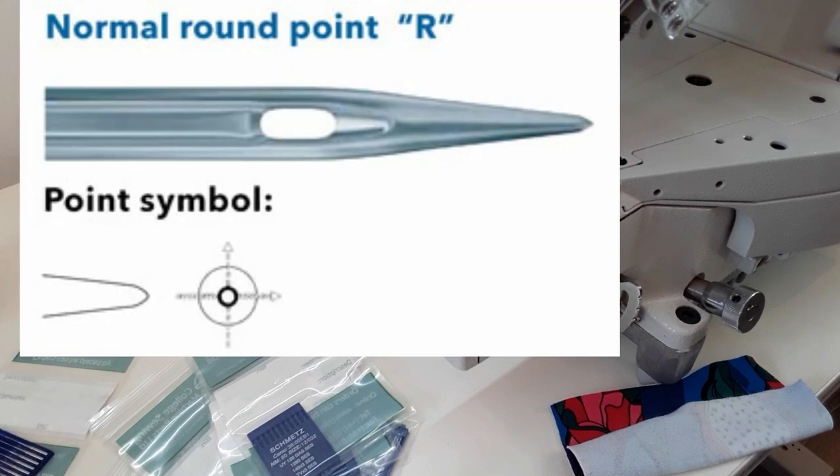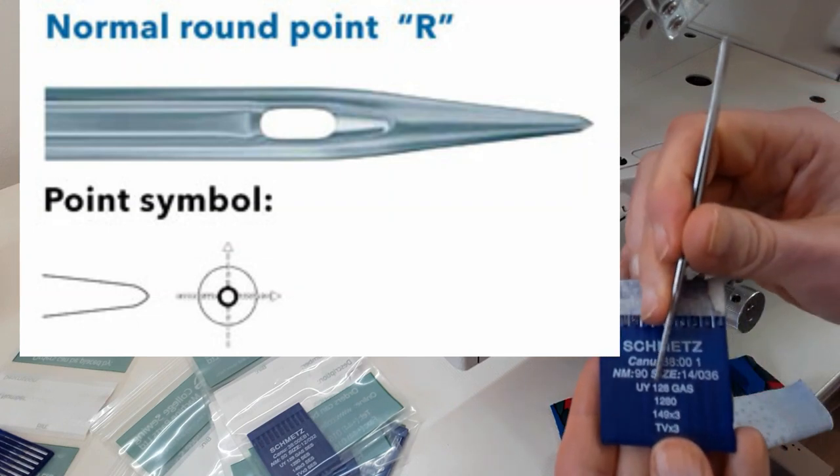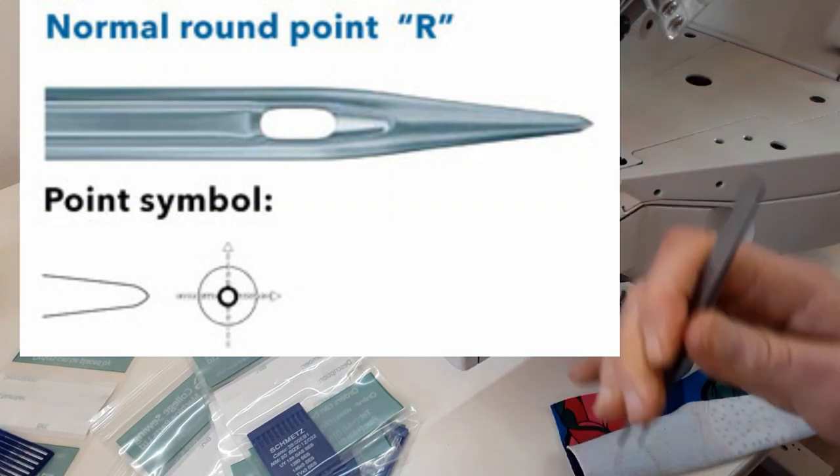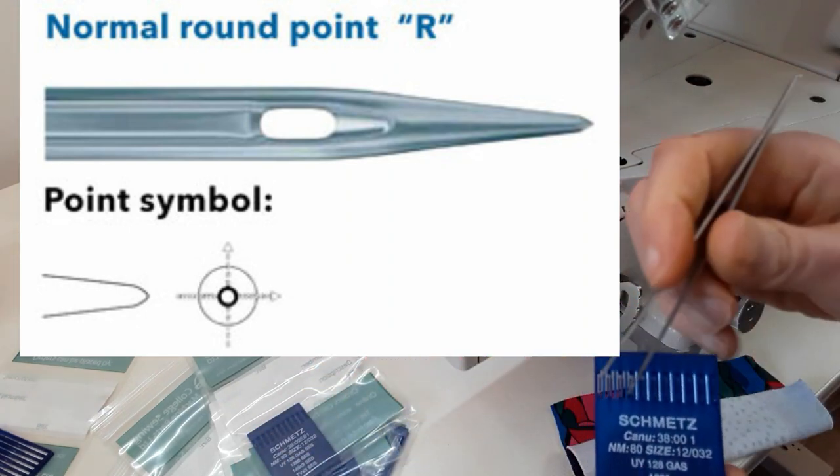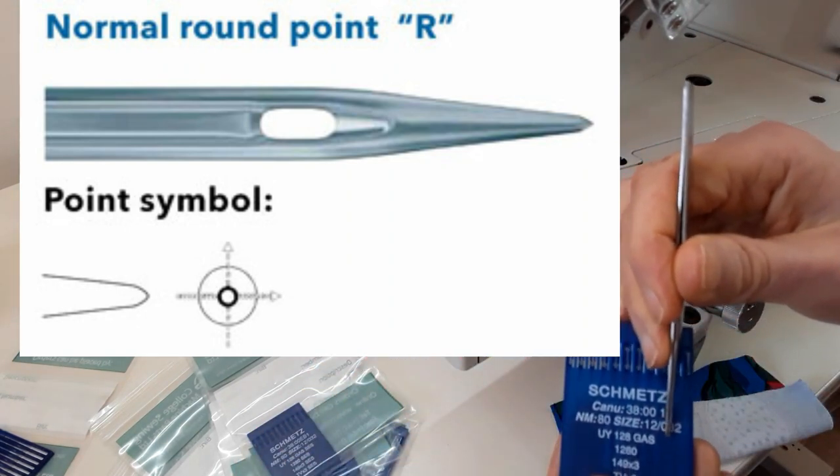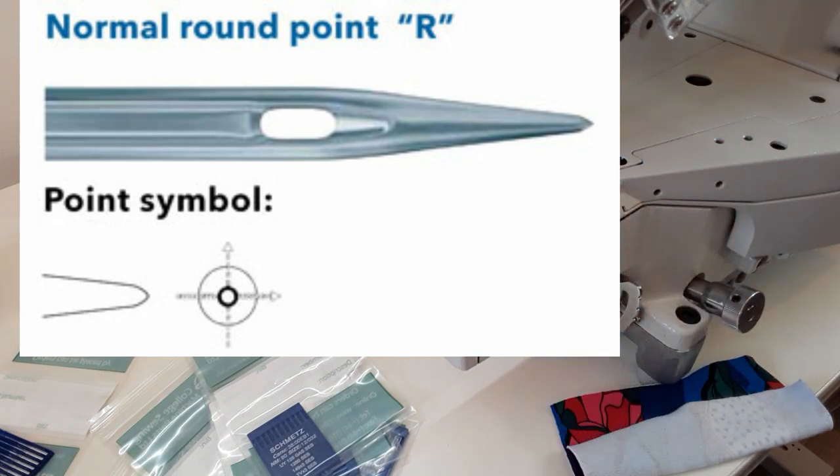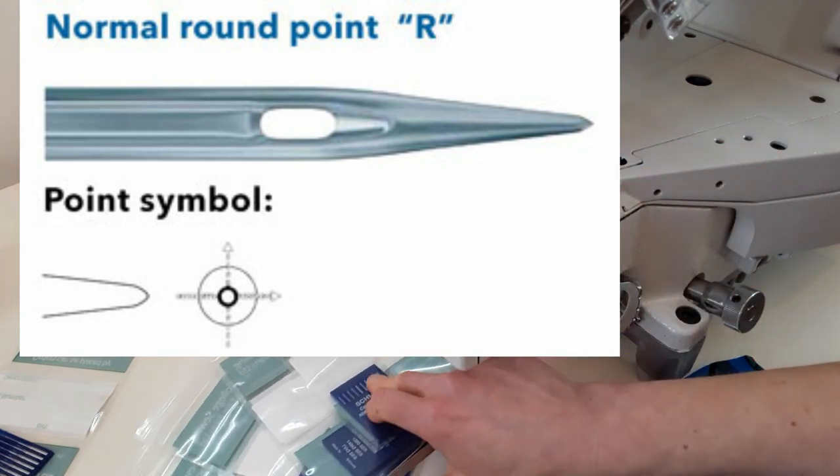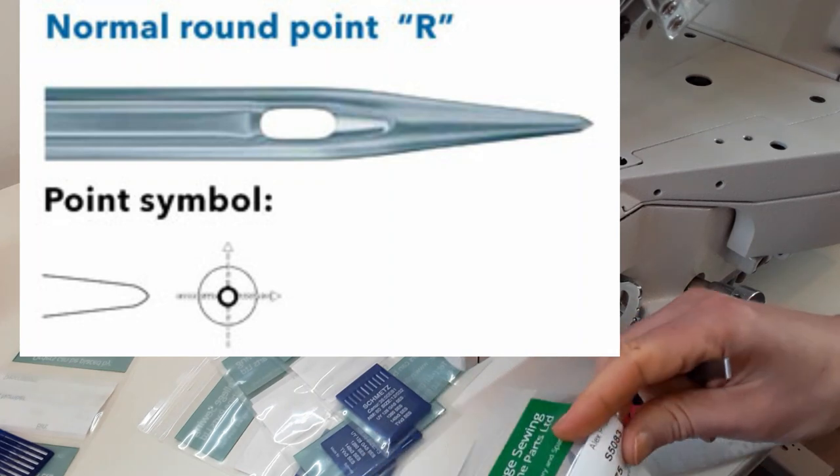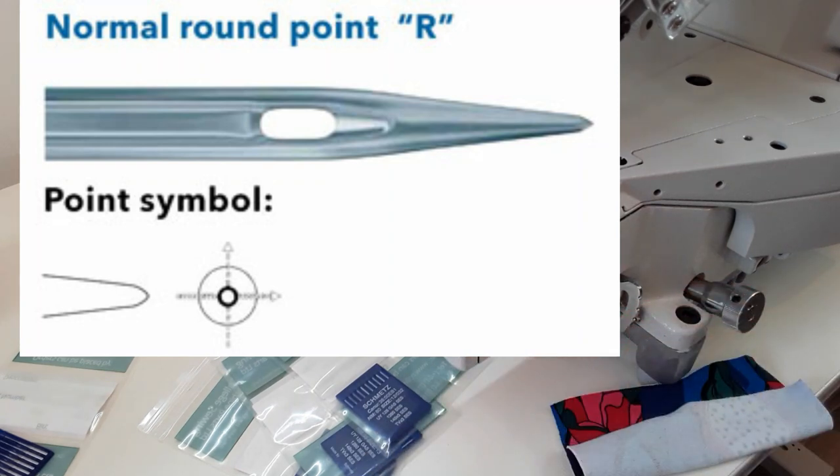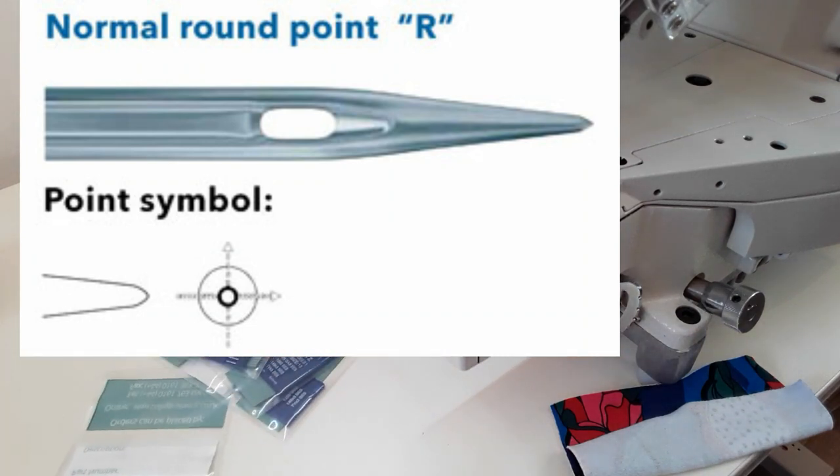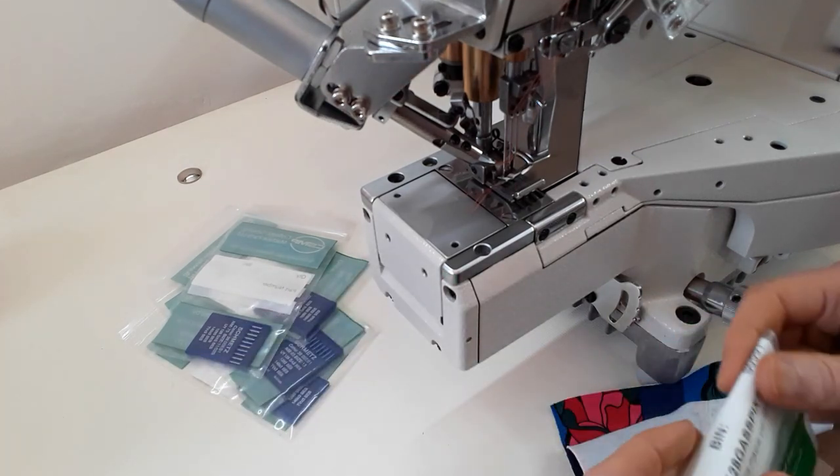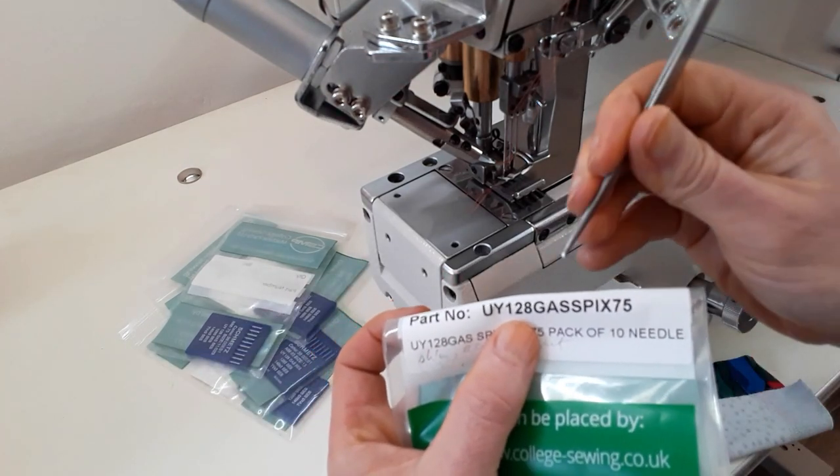You can also see sometimes that there is nothing, no description, no point description at the pack. So it's just UY128GAS and nothing else. That's the regular point. So it's just like a universal needle for your domestic sewing machine. The R or regular round point has a slim conical shape and it works well with woven fabric, heavyweight or lightweight woven fabric. It is just a universal needle.